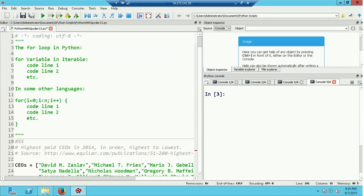In this video I'm going to introduce the idea of looping using the for statement in Python. What you're looking at is the Spyder IDE, which as usual I'm running on a Windows instance at Amazon Web Services. Looping using the for statement is the second topic I've discussed in this series of videos that relates to program flow control.